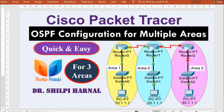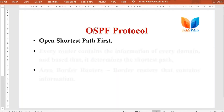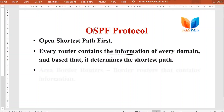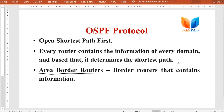Hello friends, welcome to the channel. In this video we are going to configure a network with three areas using the OSPF routing protocol. In an earlier video we configured a network with two areas using OSPF. OSPF stands for Open Shortest Path First, based on the link-state routing algorithm, where routers contain information of every domain and determine the shortest path. Border routers, known as area border routers, continuously exchange information with other area border routers to decide the shortest path.